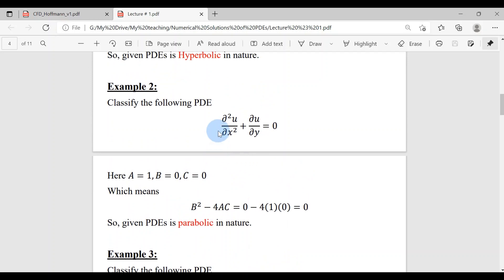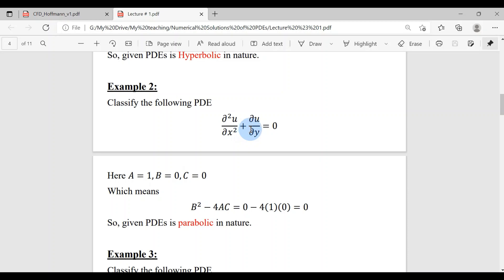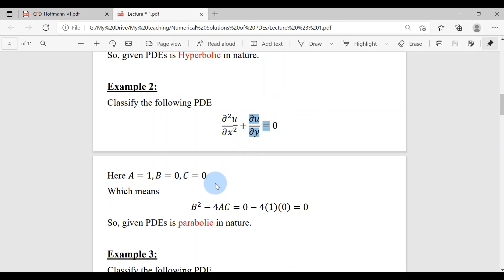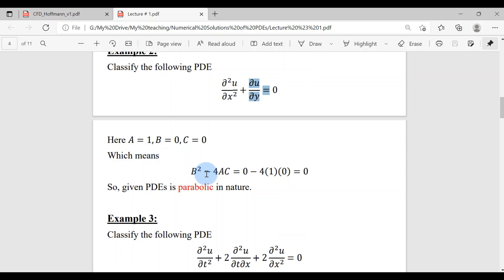Example 2: Classify this PDE. The second derivative with respect to x has A = 1. There is no u_xy term and no second derivative with respect to y, so B = 0 and C = 0. The term ∂u/∂y is part of the lower-order terms, which are not our concern for classification. So B² − 4AC = 0, and this PDE is parabolic in nature.